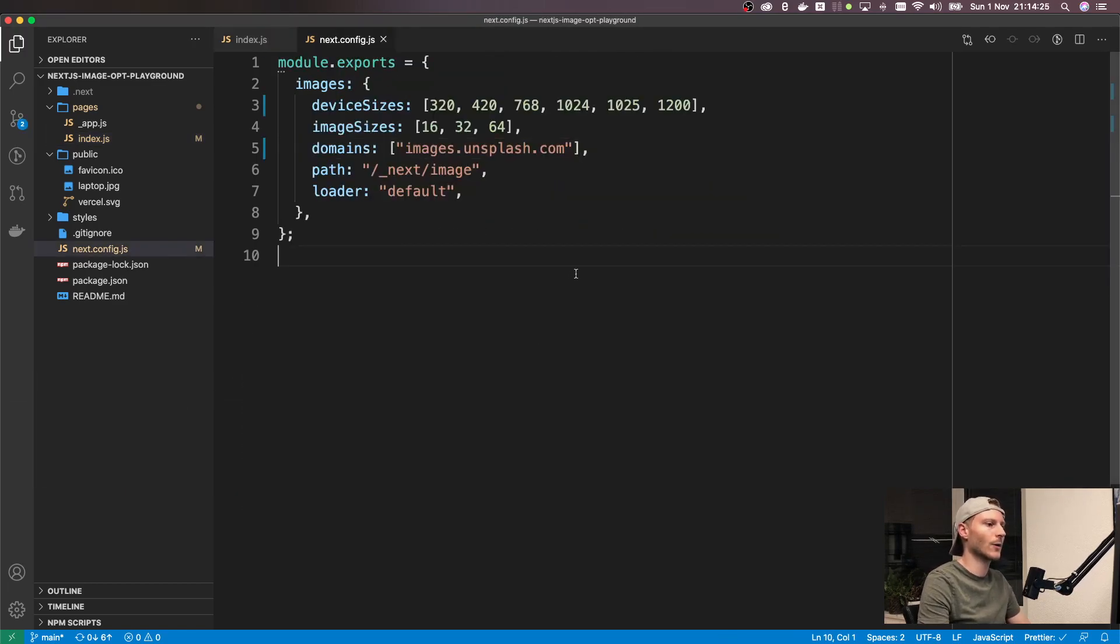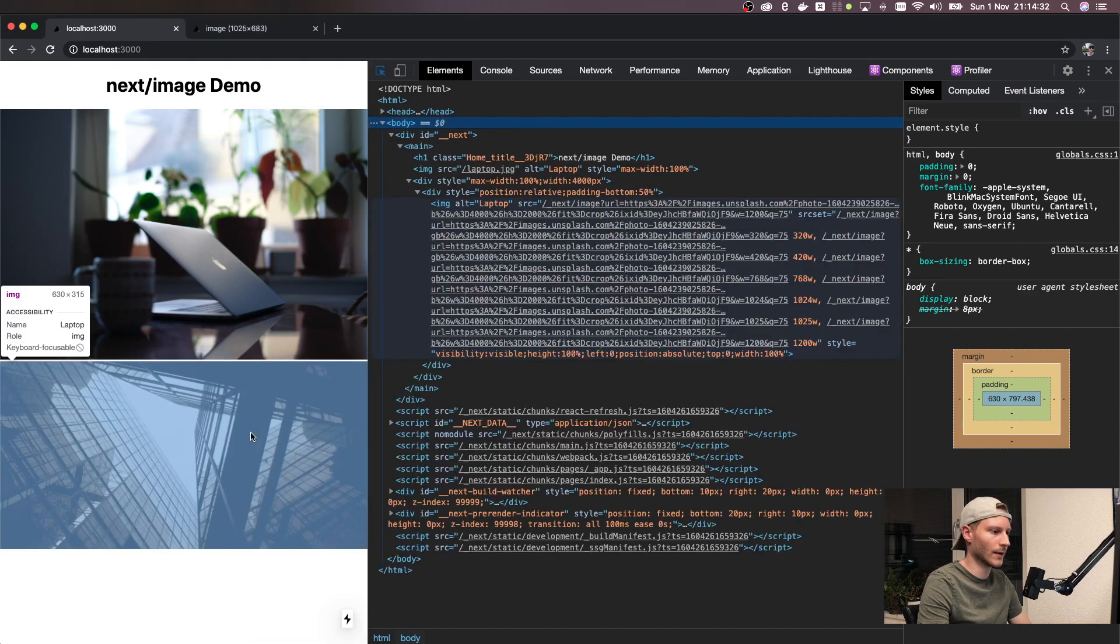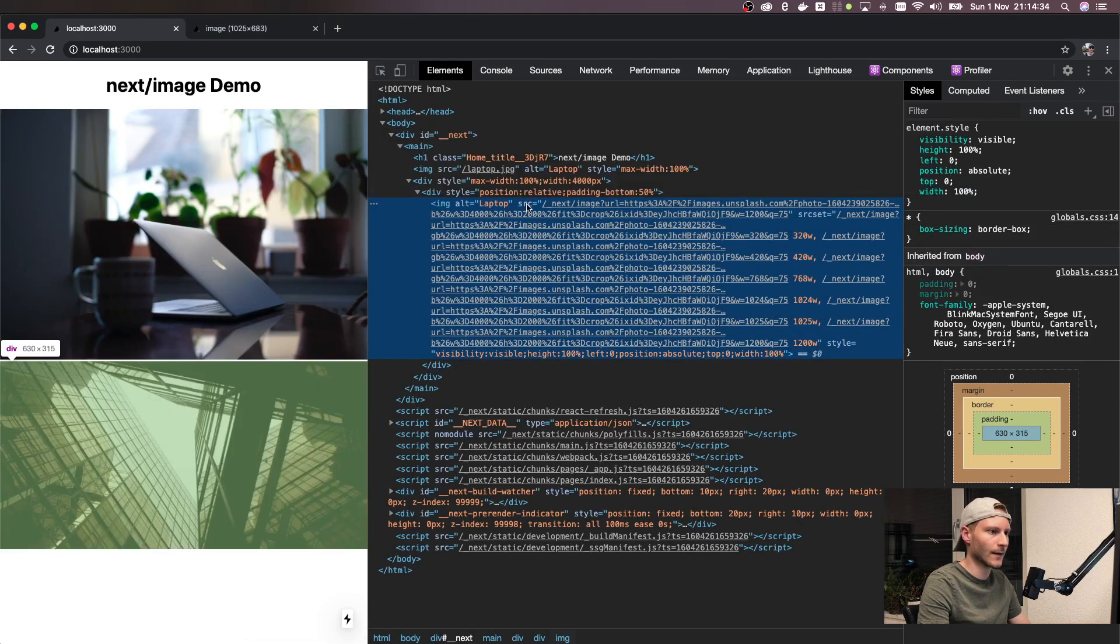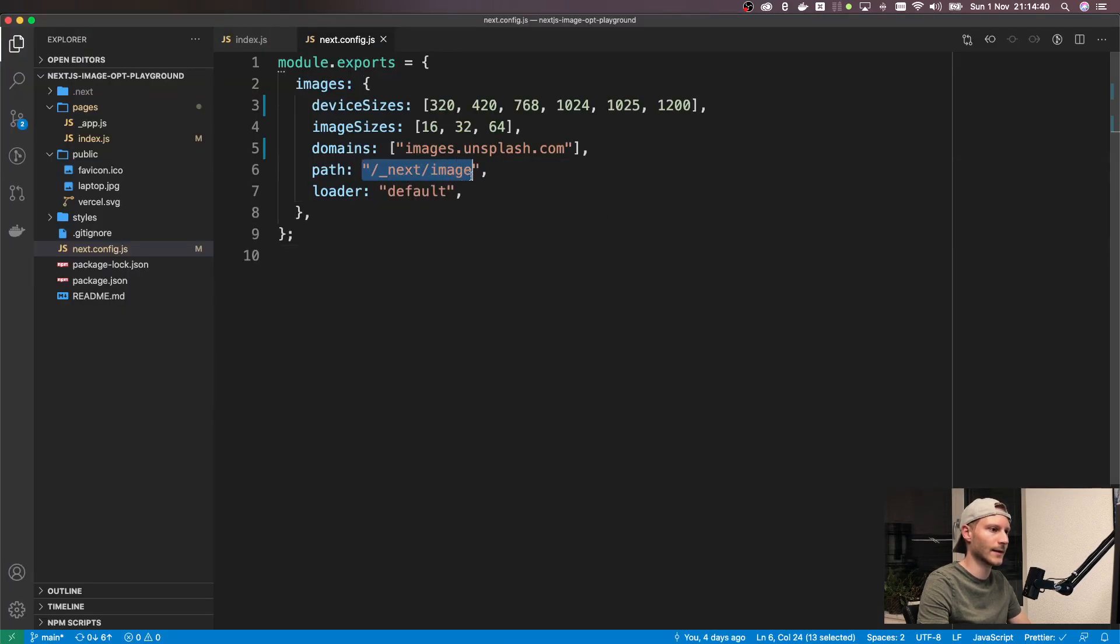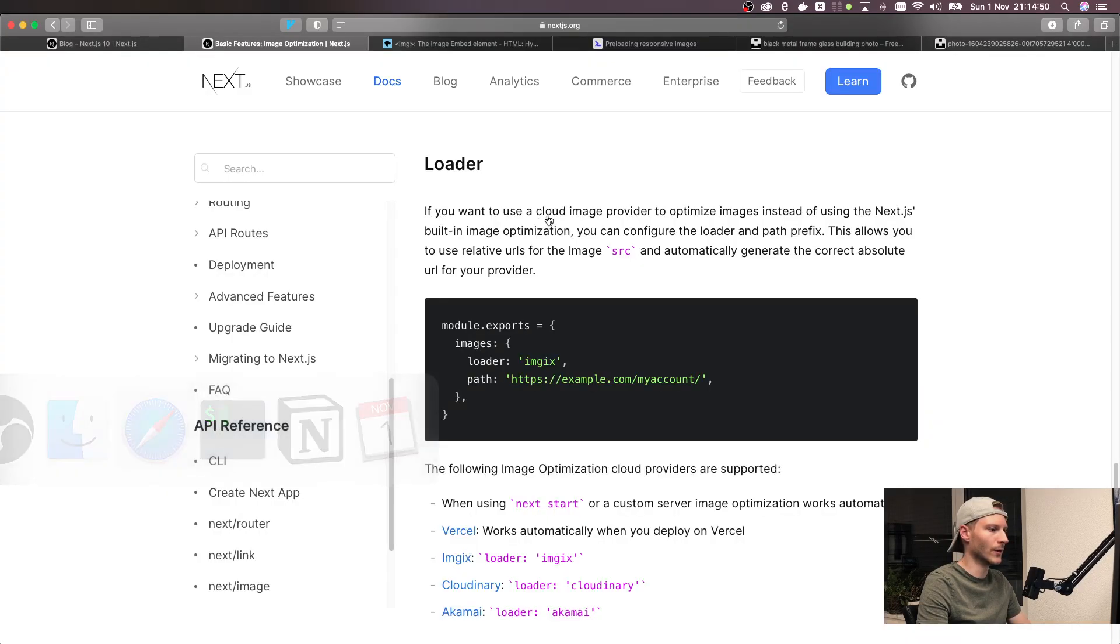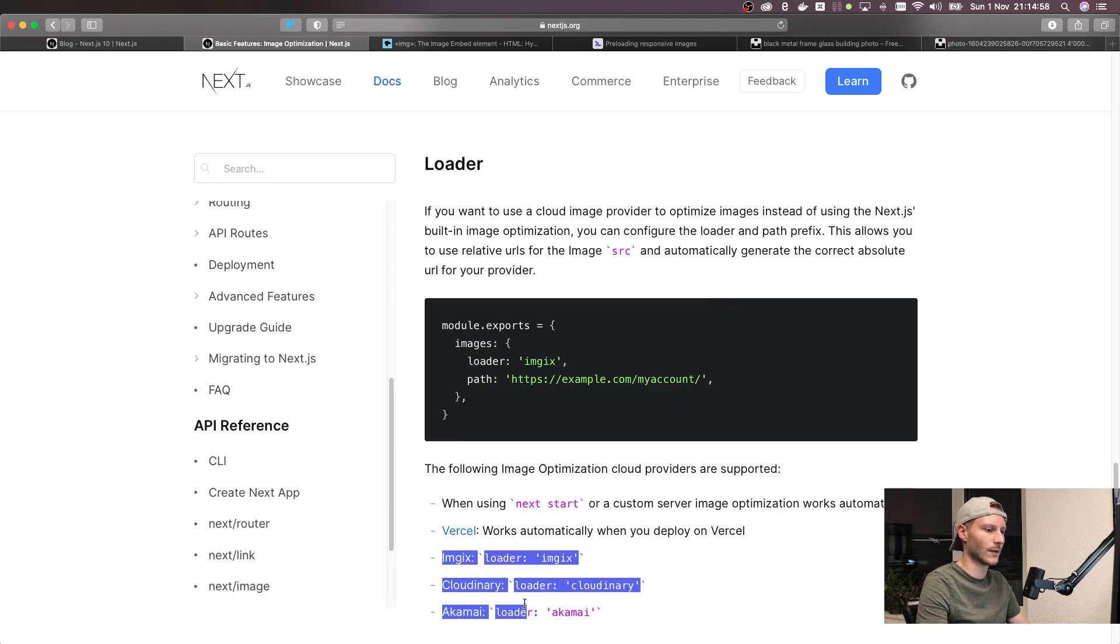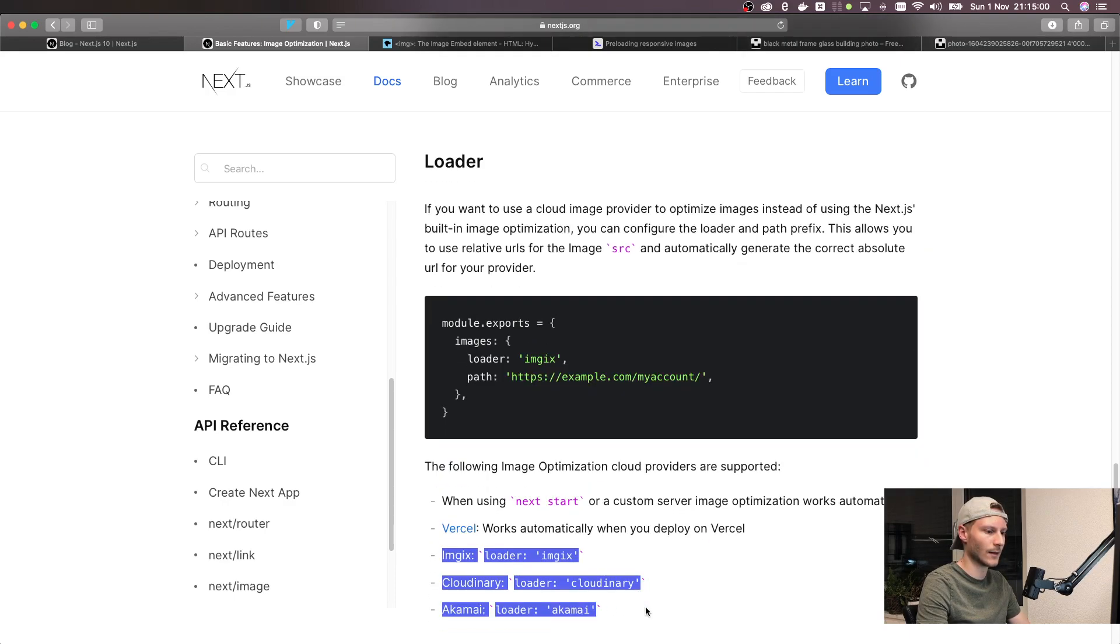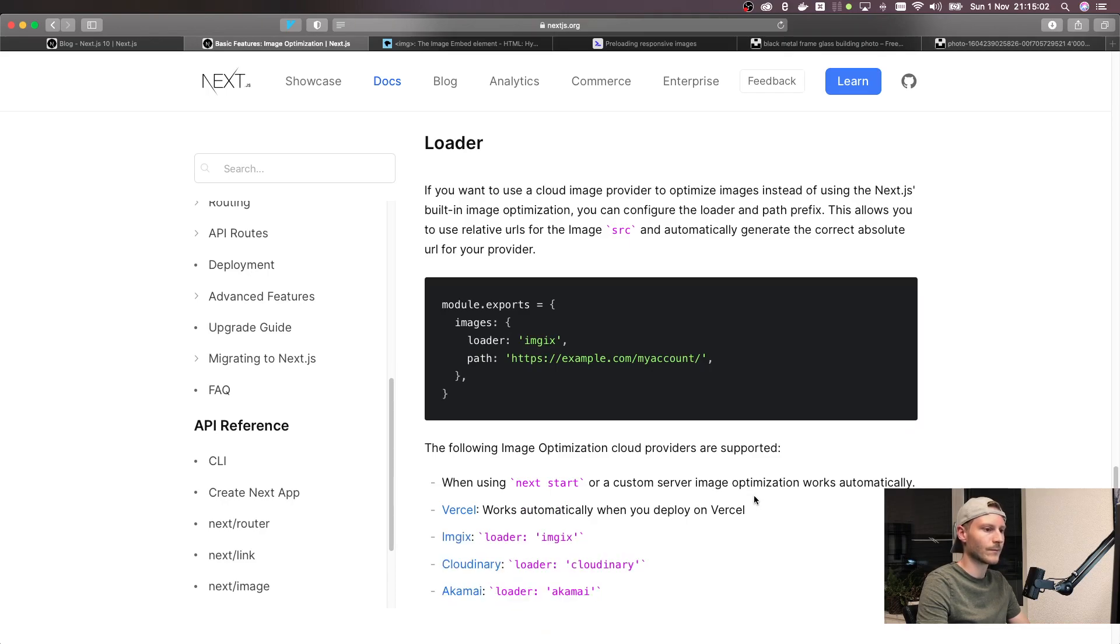Next up we've got the path property, which is a prefix to the URL. So if we just take a look in here we will see that the source actually says slash underscore next slash image, which is exactly this path, which also happens to be the default value. And this works in conjunction with the loader. A loader allows you to use different cloud image providers. So instead of using the built-in one you can use an external one like any of these three that are supported currently. And this path property is then the prefix to this URL.